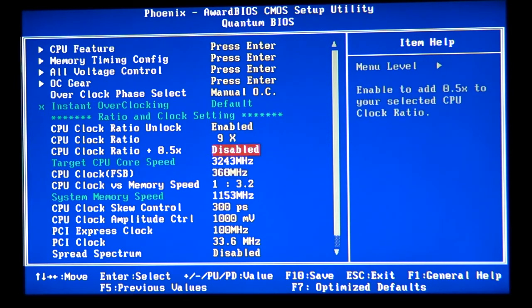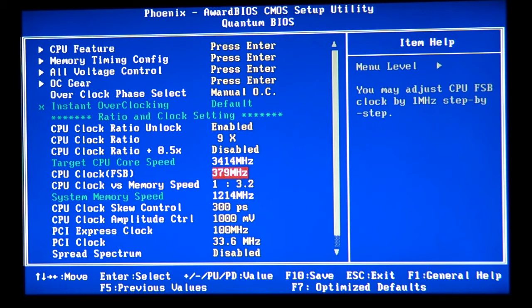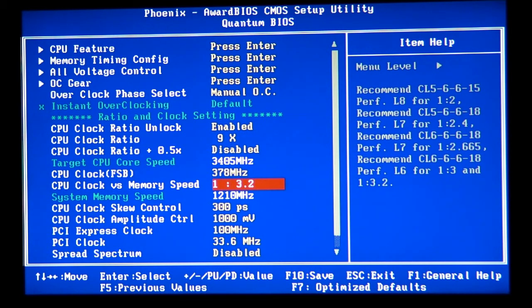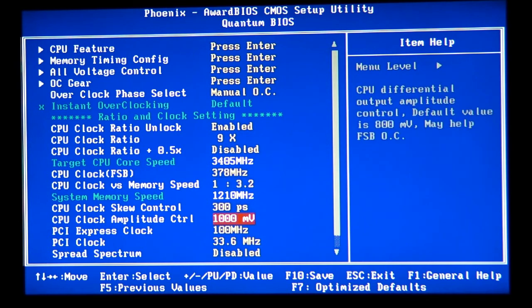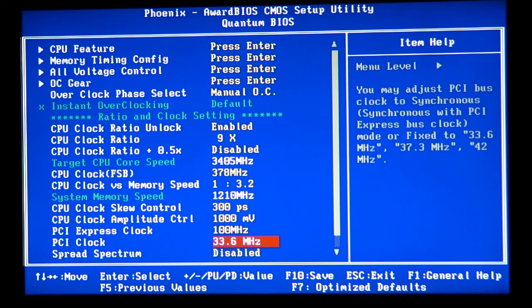What I'm going to do now is set it to 3.4, and make sure my memory is at the speed not higher than the manufacturer, my PCI Express clock, my PCI clock the way it's supposed to be. F10, we're going to save it.